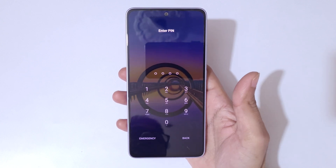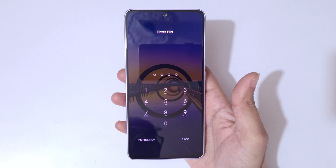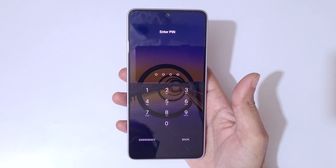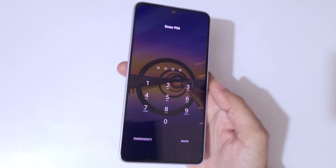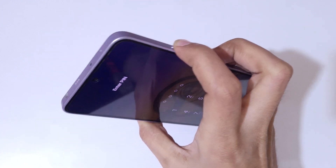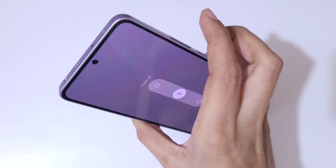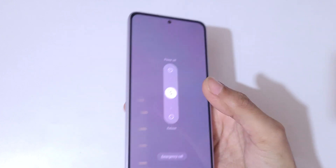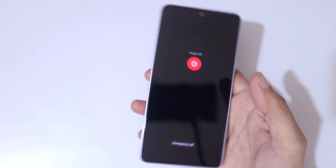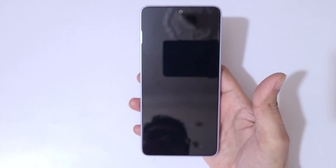As you can see, incorrect PIN entered. To do a hard reset, first you have to power off your smartphone. To power off, press the volume up and power key together, then slide upward to power it off.